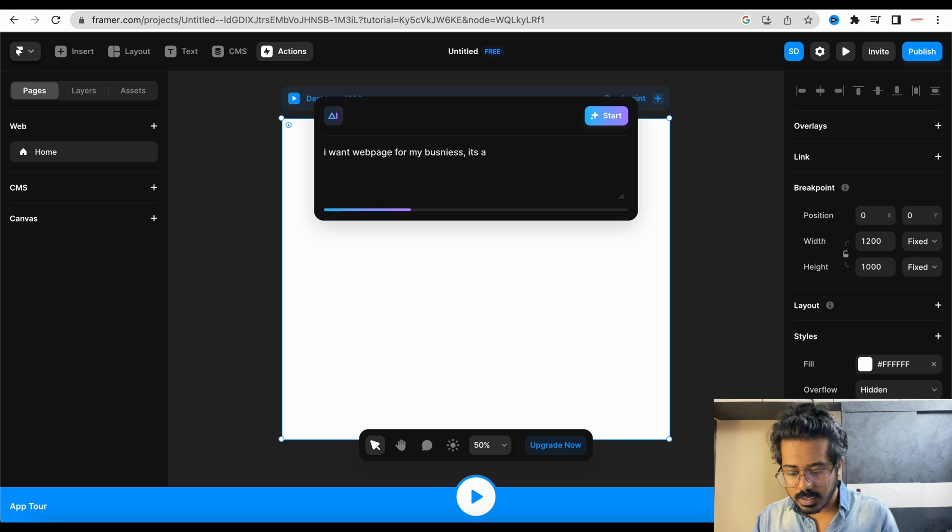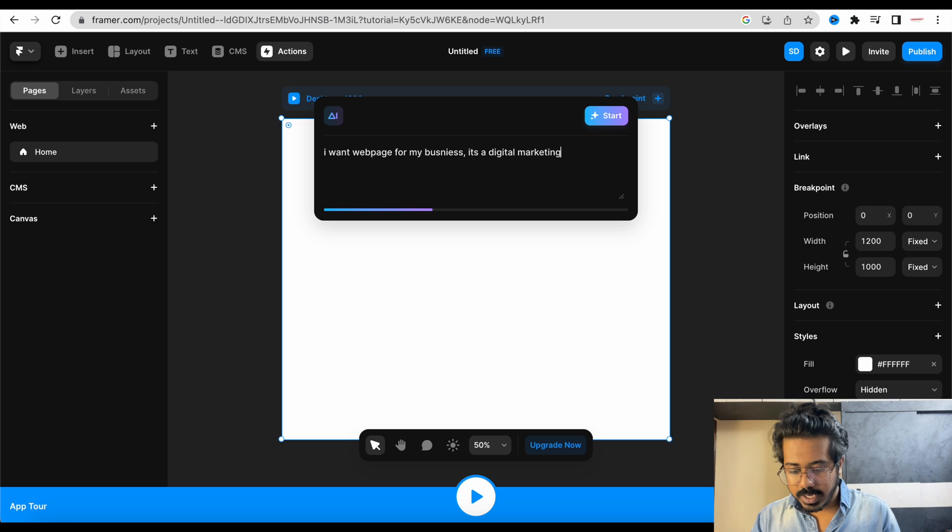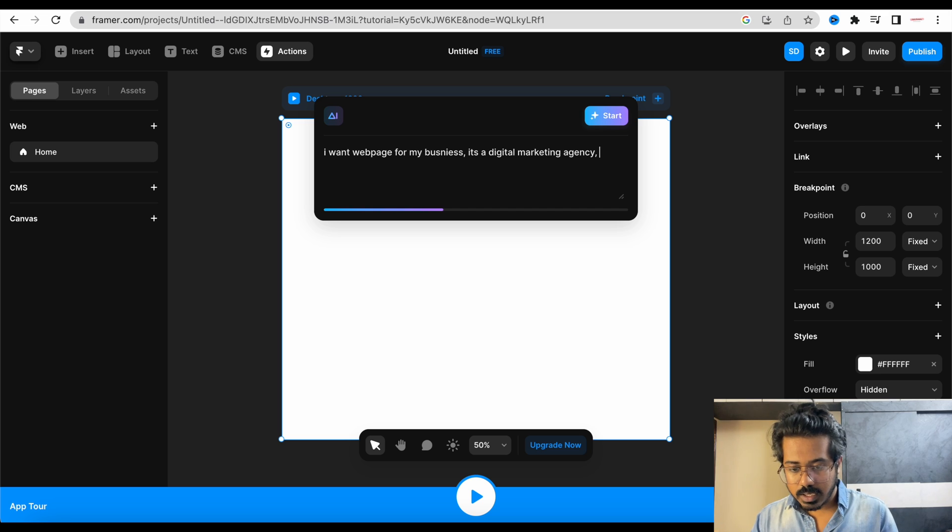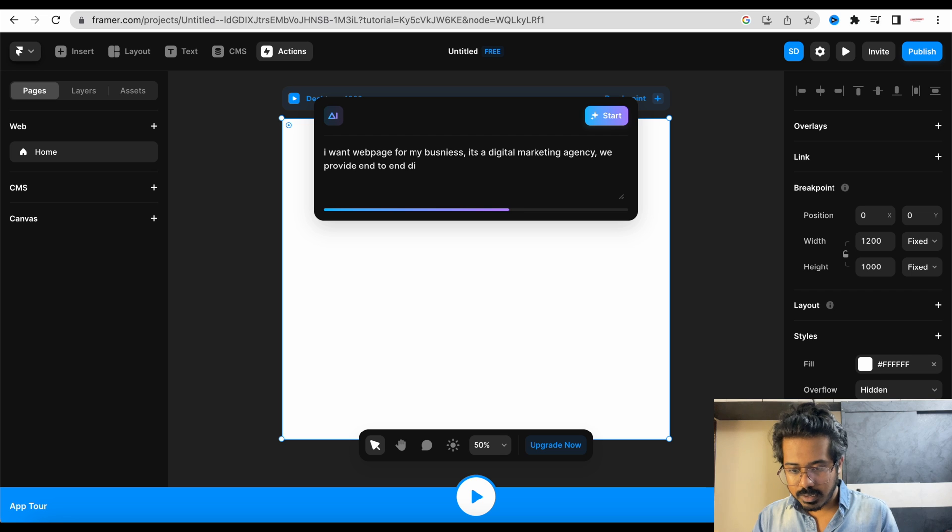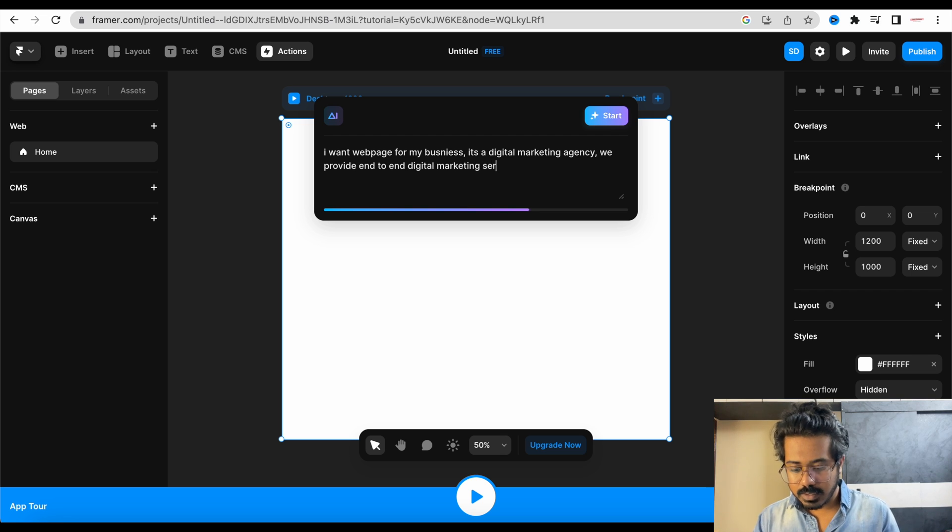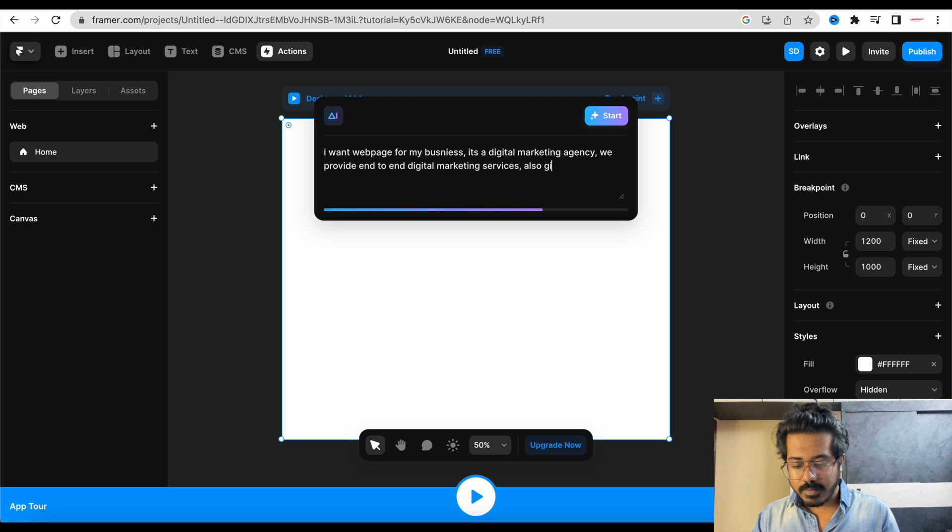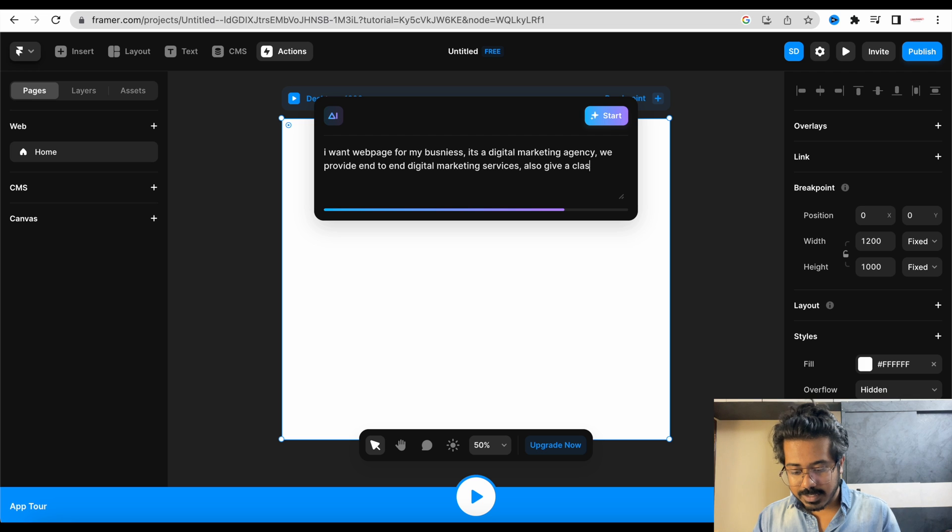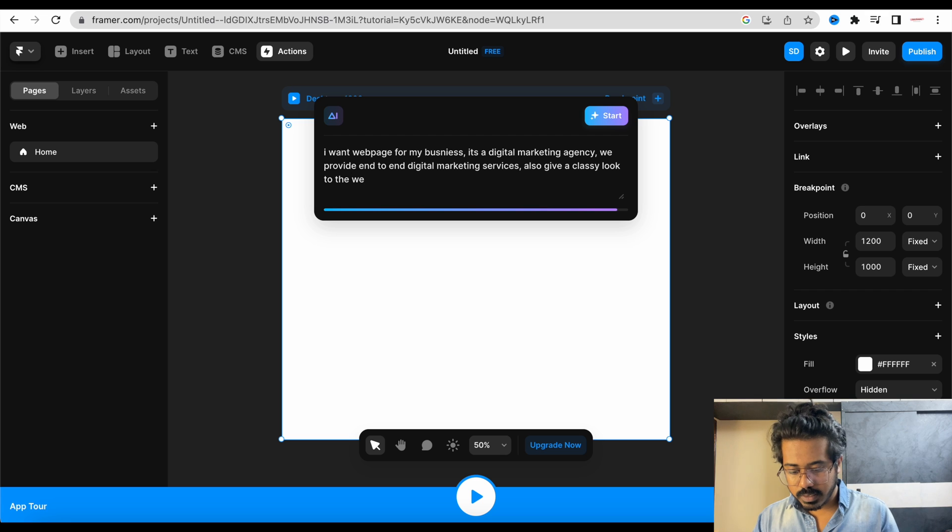A web page for my business. It's a digital marketing agency. We provide end-to-end digital marketing services. Also give a classy look to the web page.